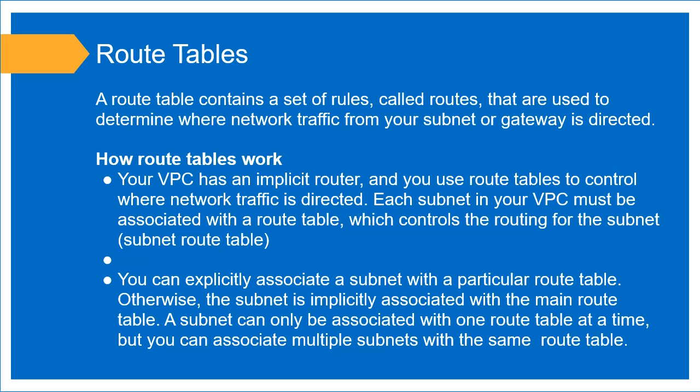Now, what's a route table? A route table contains a set of rules called routes, and these are used to determine where your traffic from your subnet or your gateway is directed.